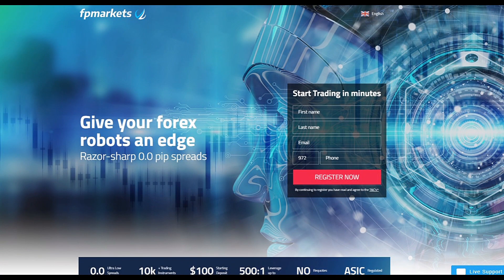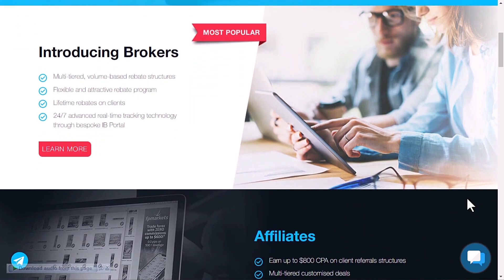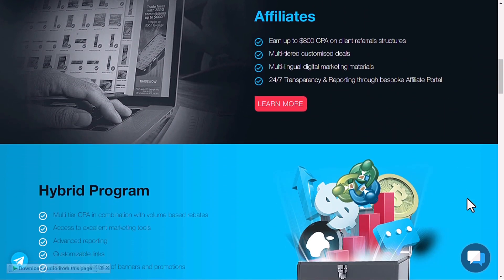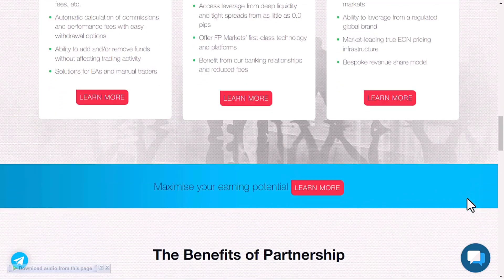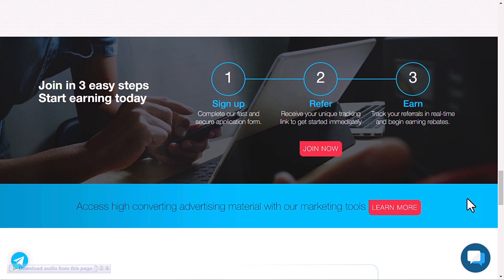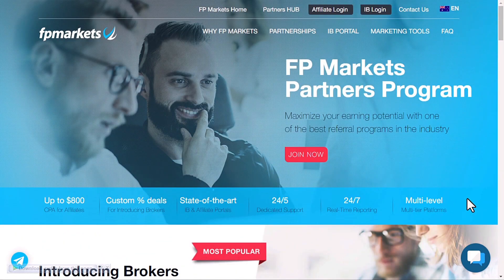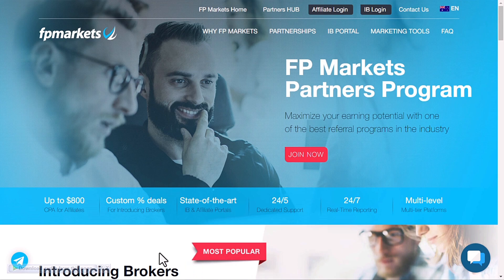Dive into a world of trading wonders with FP Markets. Imagine raw spreads from zero pips, fee-free funding, and a colossal 500x leverage, all in the palm of your hand. With 18 years of expertise and being multi-regulated, your investments are safe. Follow expert traders effortlessly on platforms like MetaTrader 4 and 5. Use my link down in the description to win a 100% sign-up bonus. Start your extraordinary trading journey now.